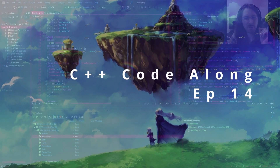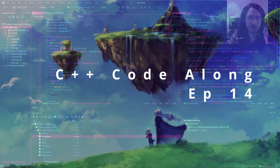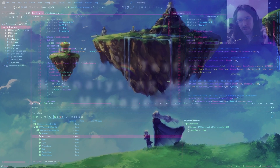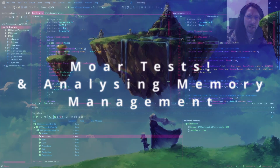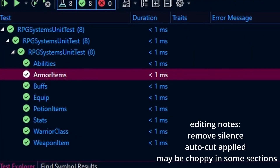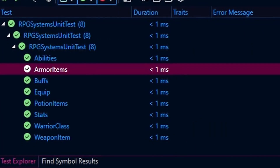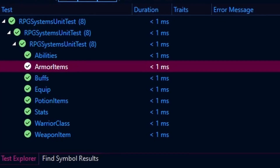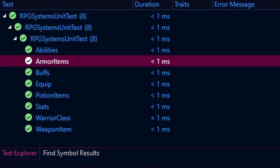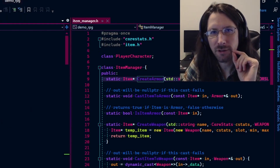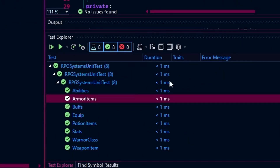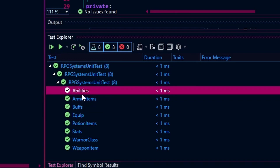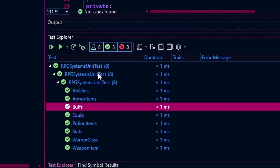Welcome back, we're on episode 14 of the Demo RPG. For this episode we're going to sort out a whole bunch more tests. I've already done most of the stuff offline as it took some serious tweaking to make sure we got everything right. I also found a few memory leaks in our code and we're going to go over everything, and as you can see down at the bottom left we've got quite a few more things worked out.